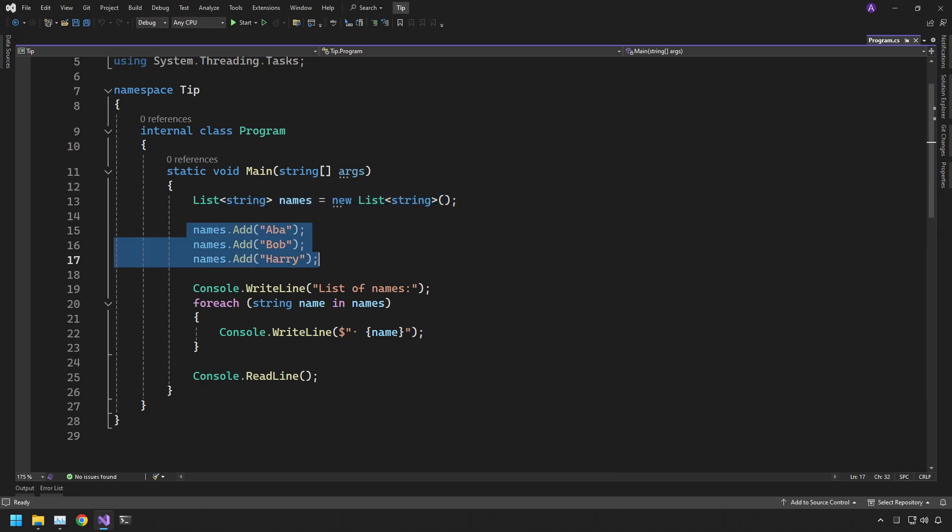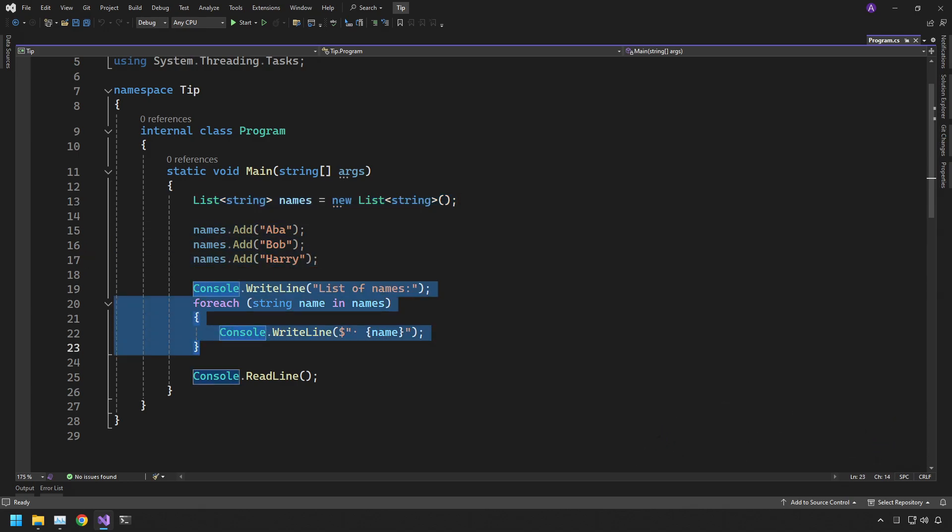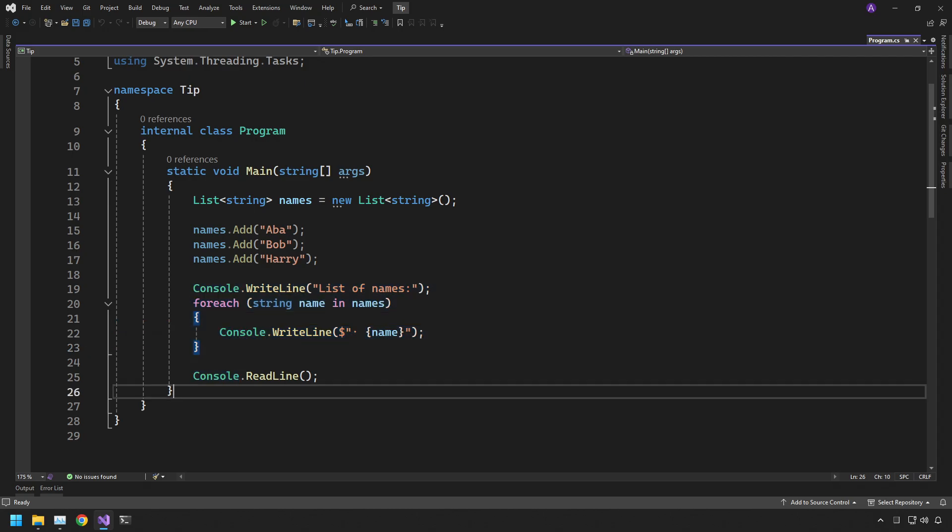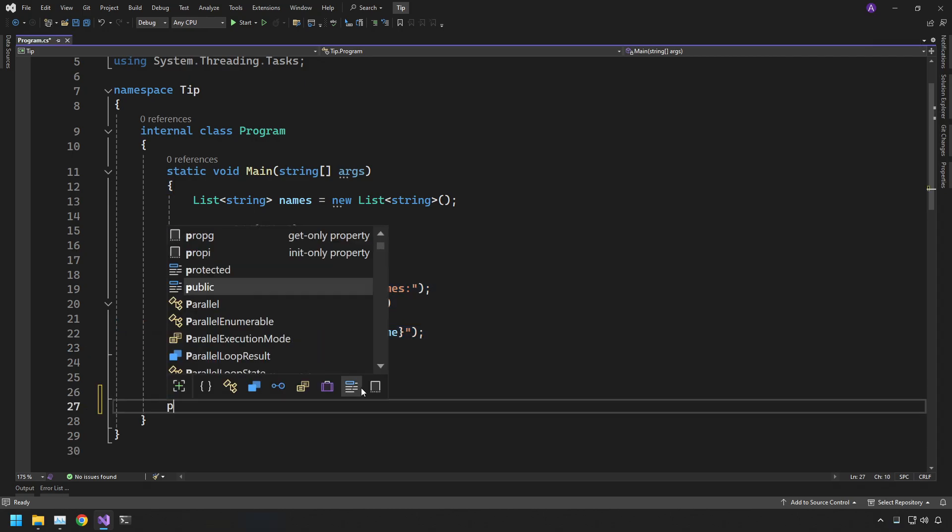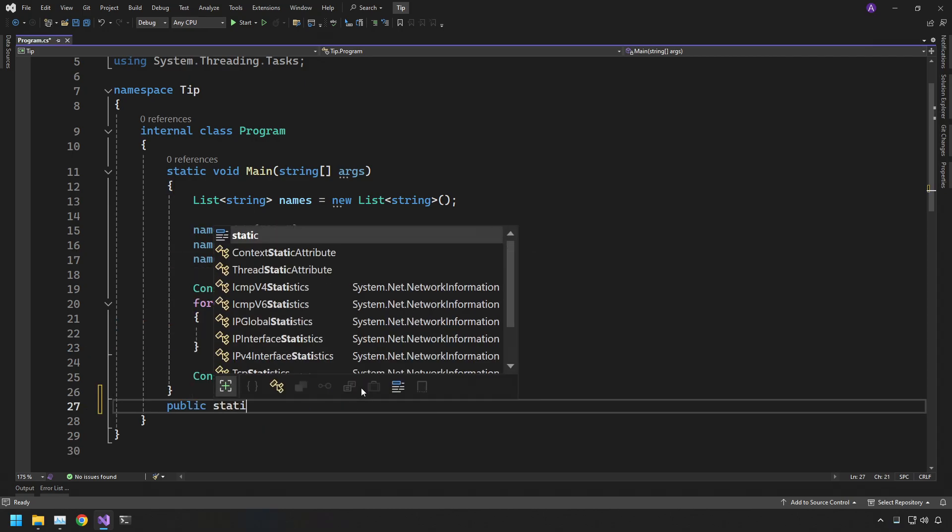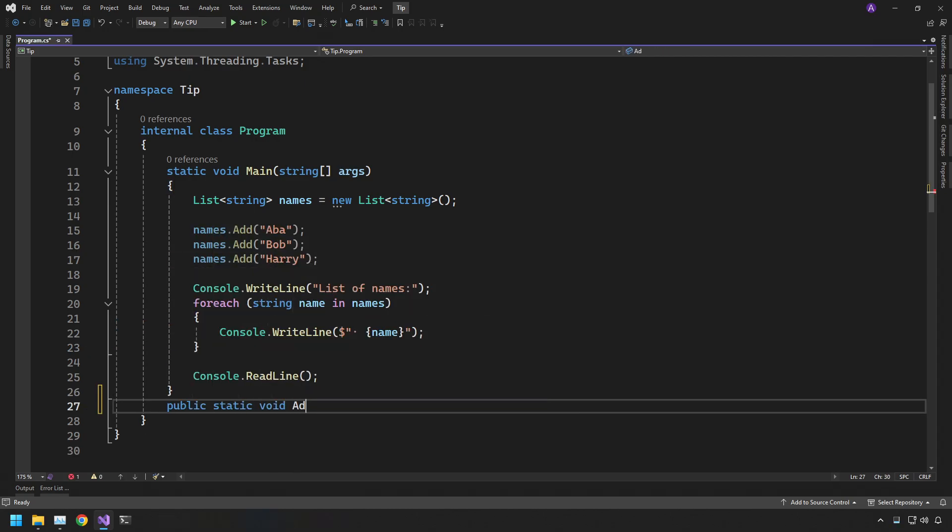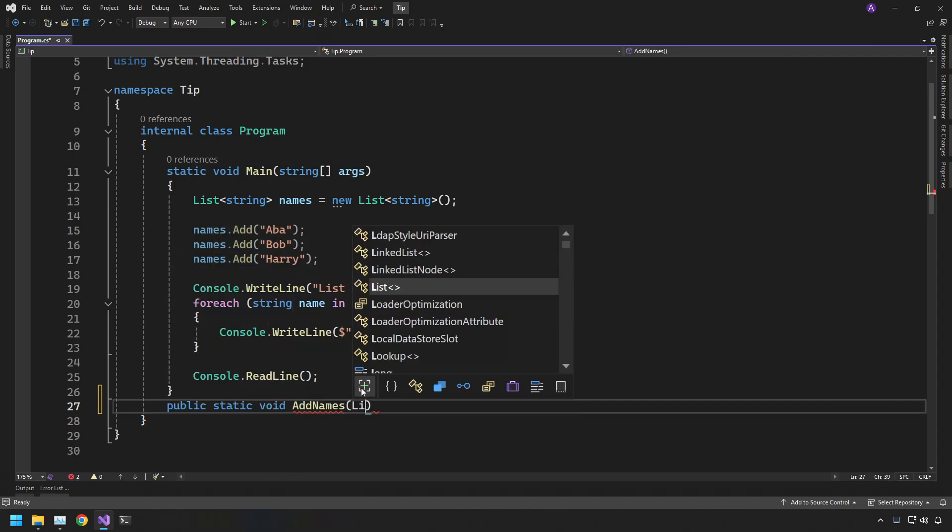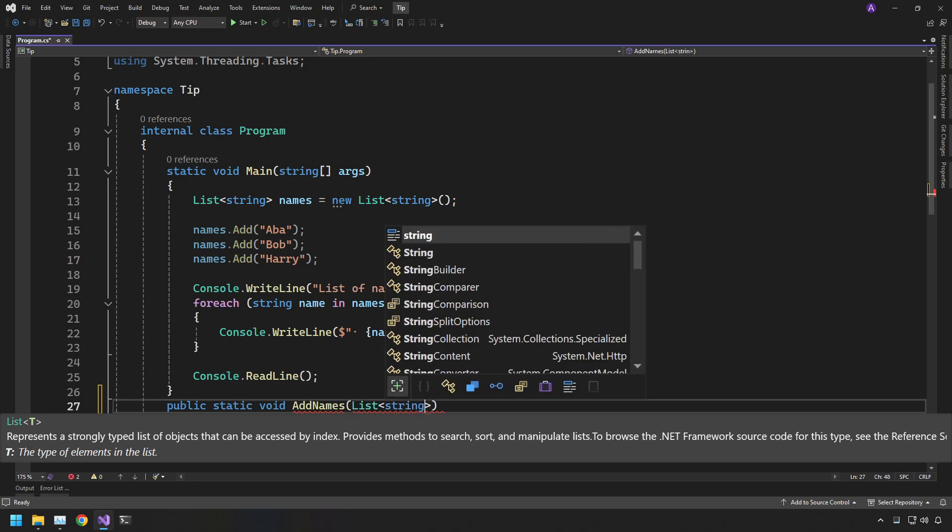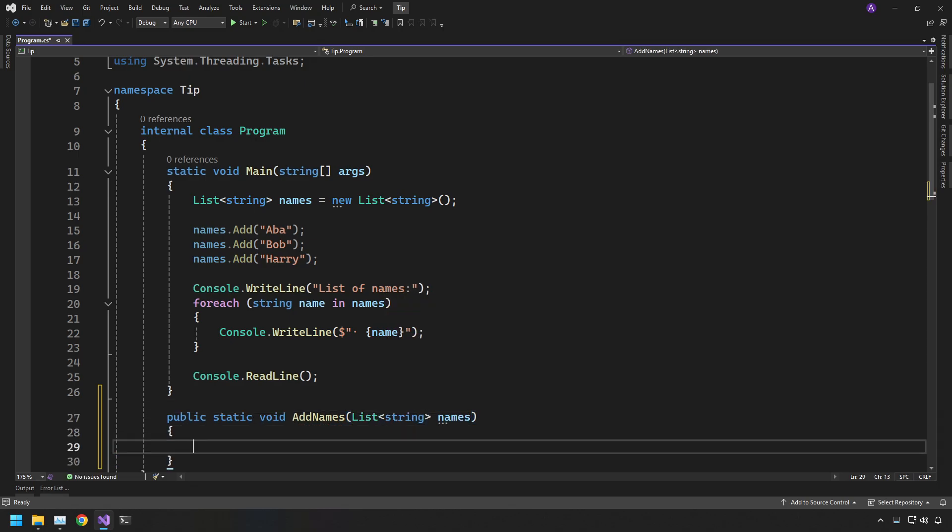And after that, we have a section where we add the names to the list. And finally, we print all the names out at the end. So let's break this down. We can have a public static void, and we can say add names. And we can pass in our list of names inside here.